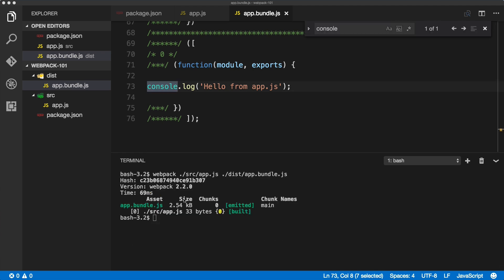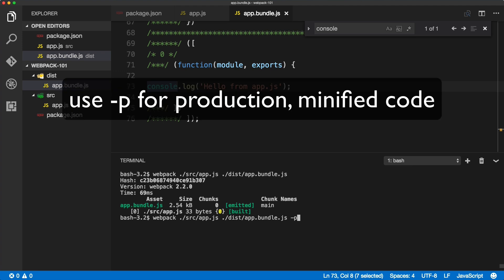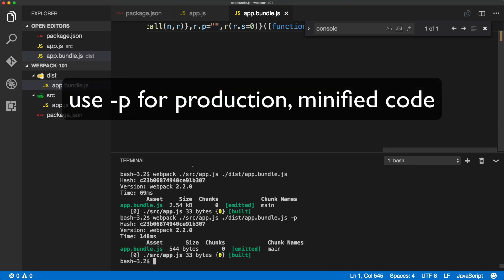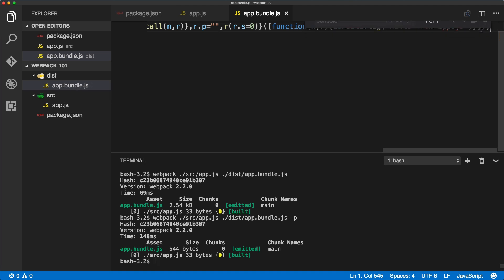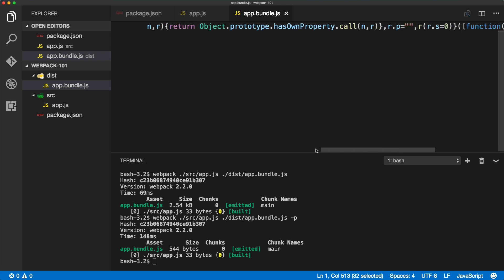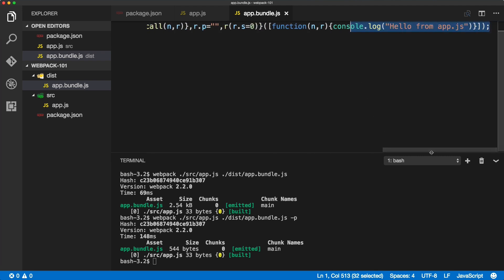Now if we run the exactly the same command but with the -p flag, so -p, you will see that the app.bundle.js is minified. So the p stands for production, and that's where the code, the bundle, the final bundle is minified.